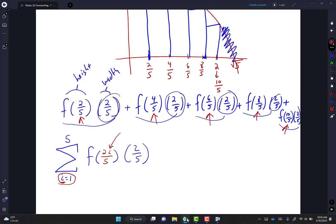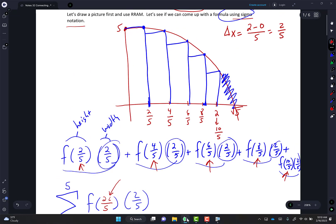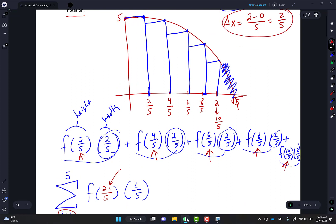They usually use the letters I, J, and K. The i means the i-th rectangle — the first rectangle, second, third, fourth, fifth. That delta x of 2/5 came from wanting 5 rectangles.